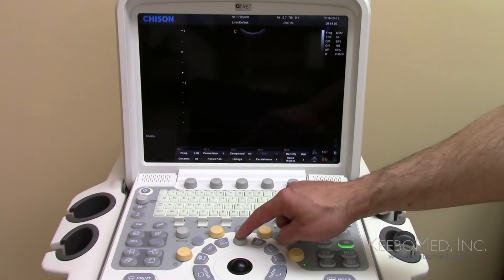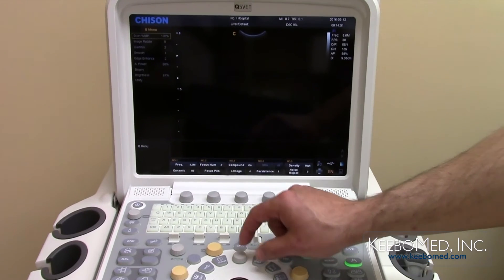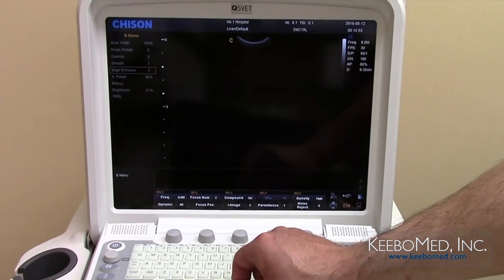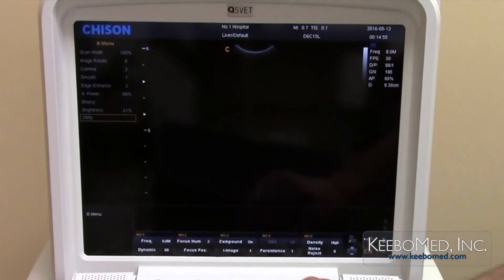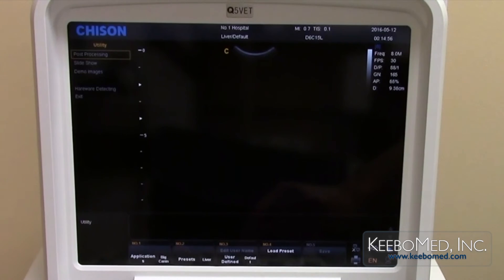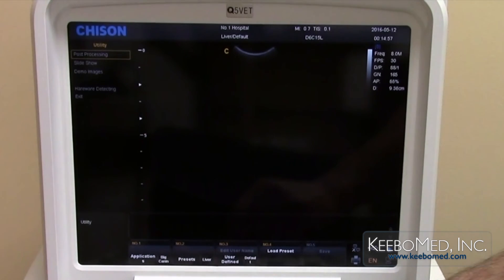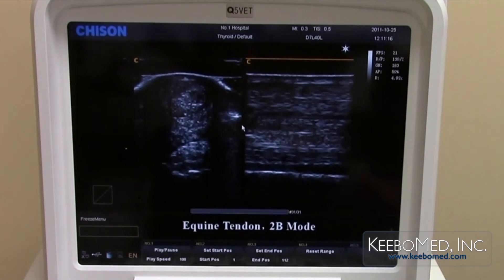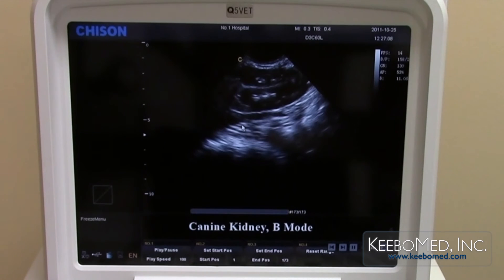Press the menu button, rotate it, and choose Utility. Select Slideshow to show sample images with descriptions that are saved on the system.